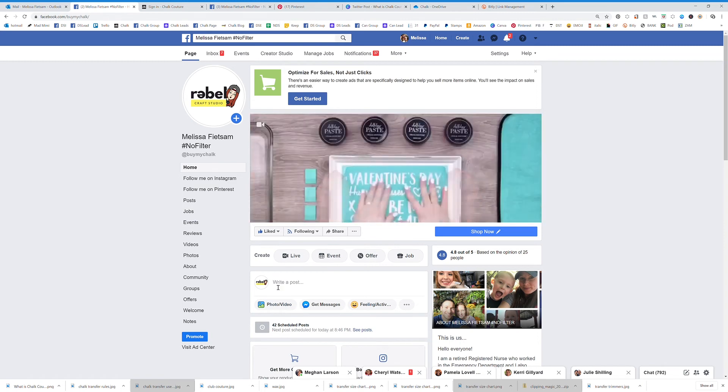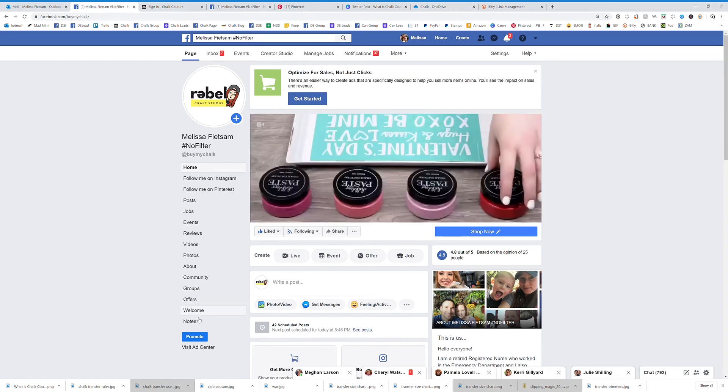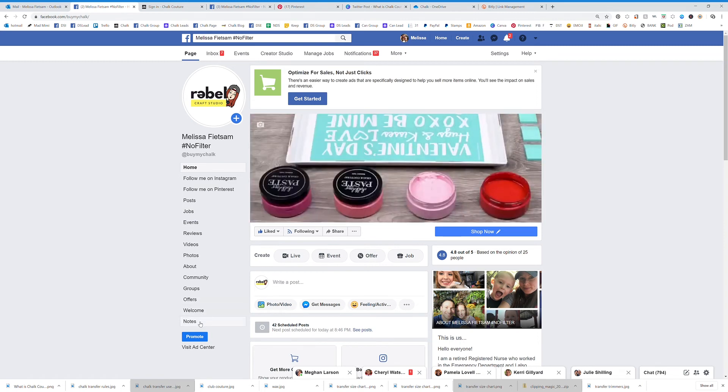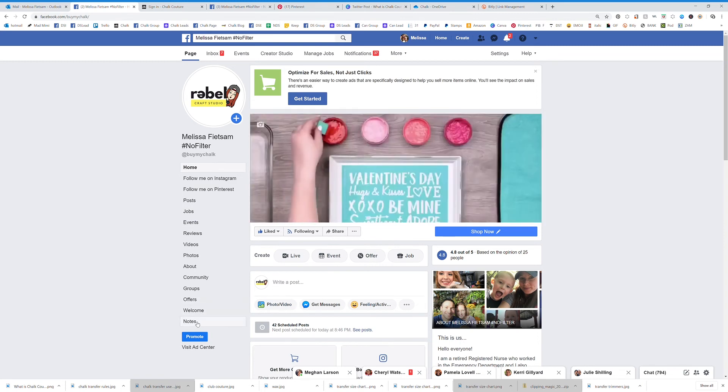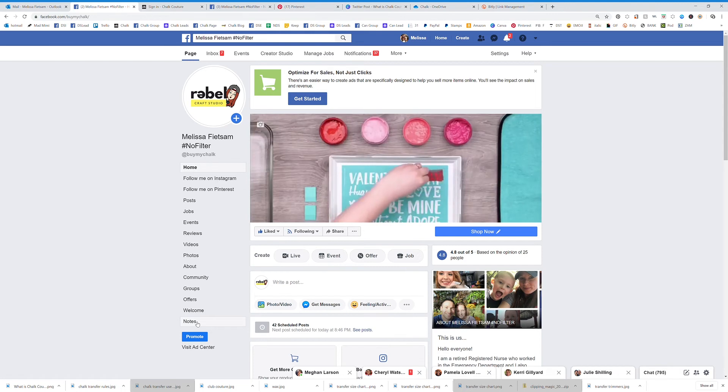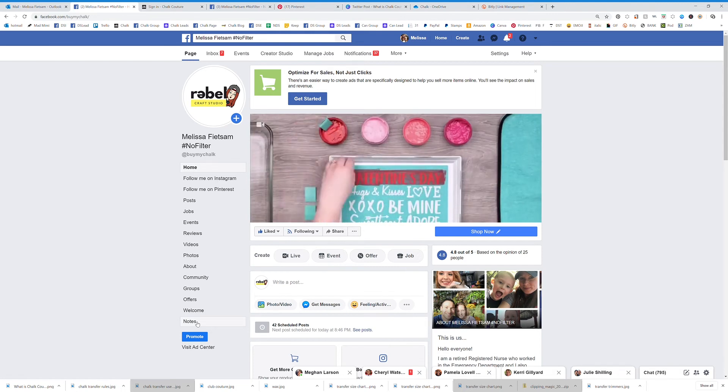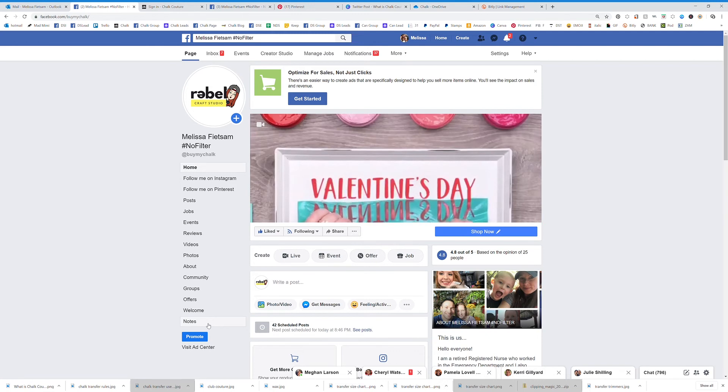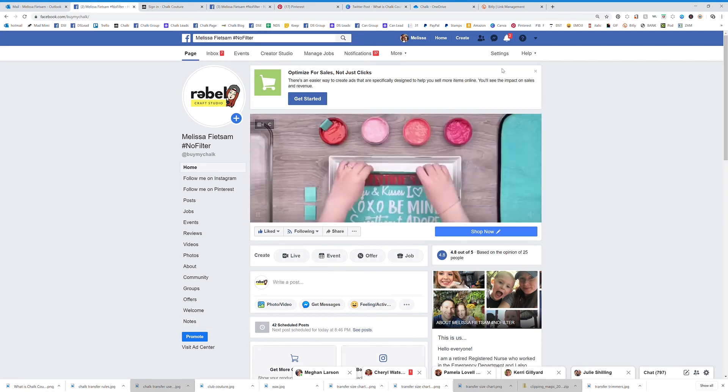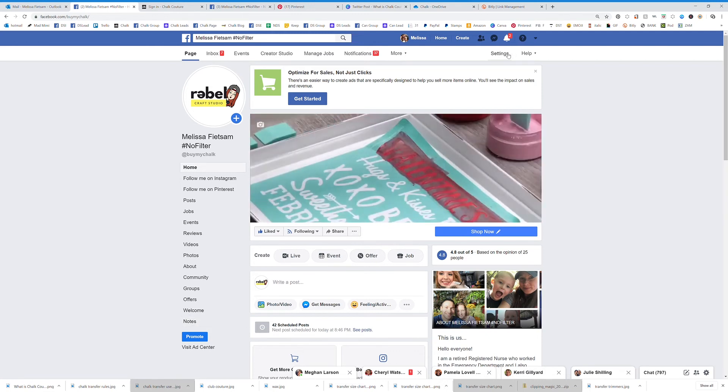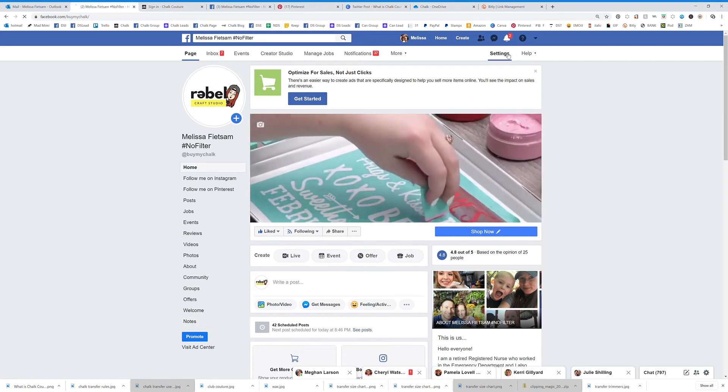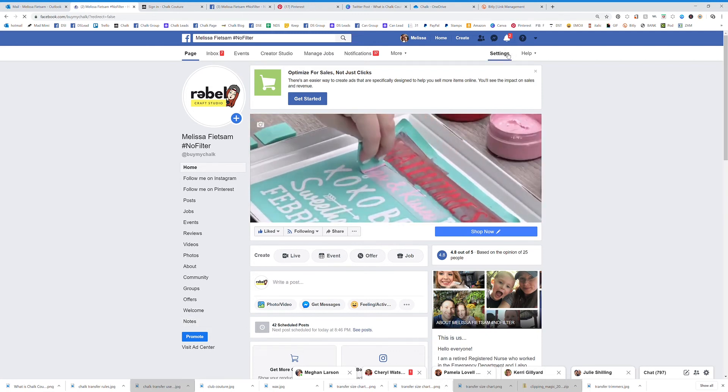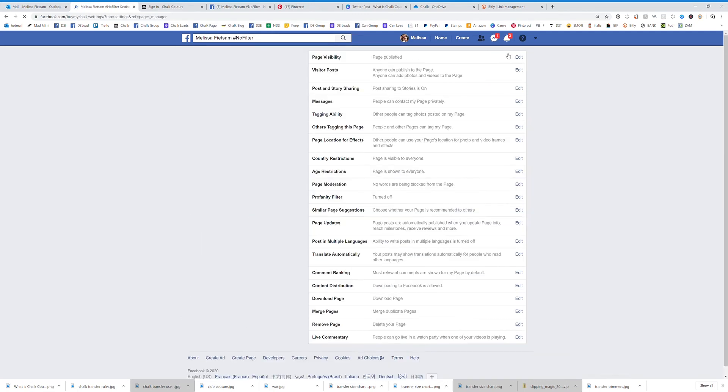Okay, so here's your business page. Now you can see on the left hand side you see notes right here. Now if you're just setting up your page or this is a new page or you haven't added this, you're going to have to add it first. So let me show you how to do that. If you click on the settings...